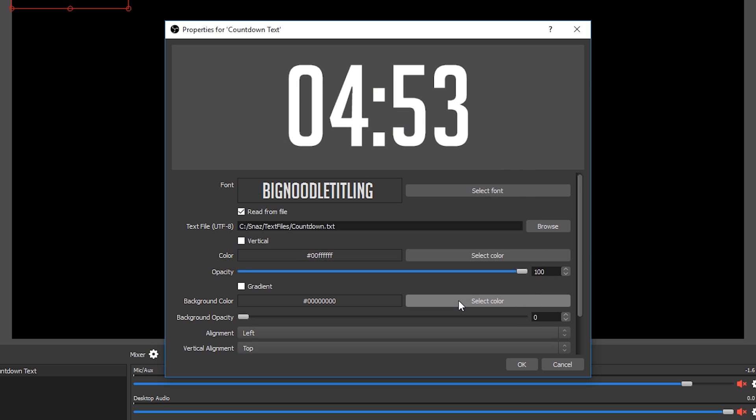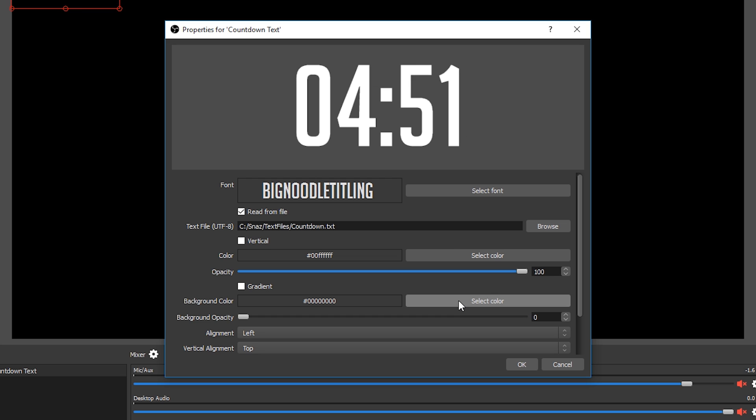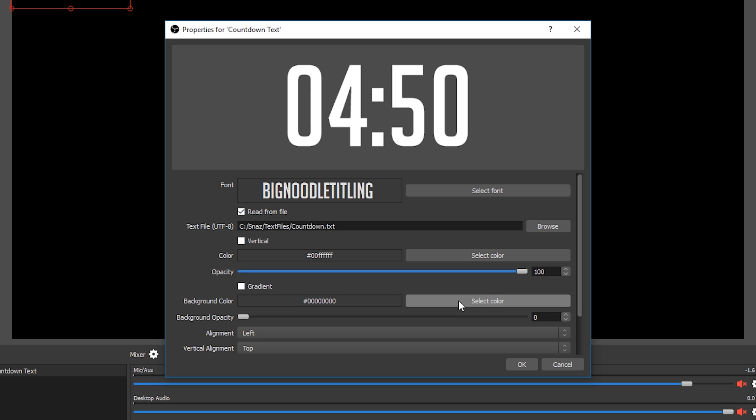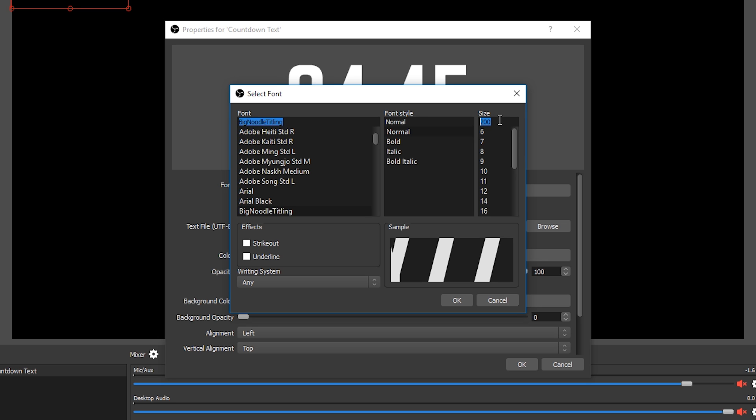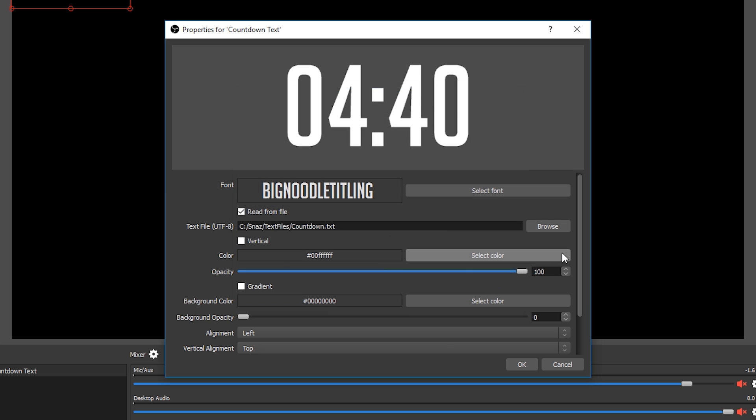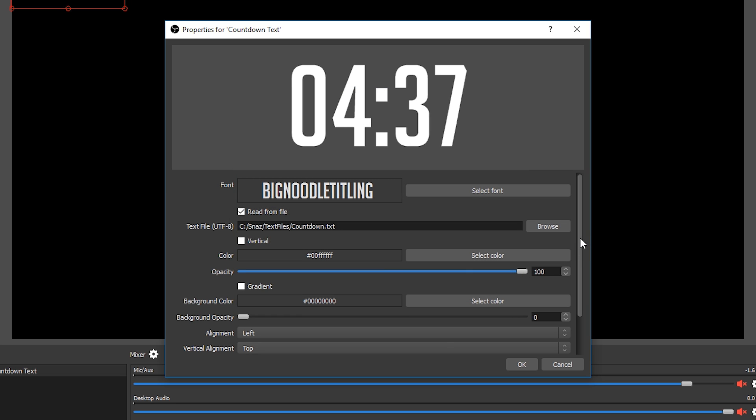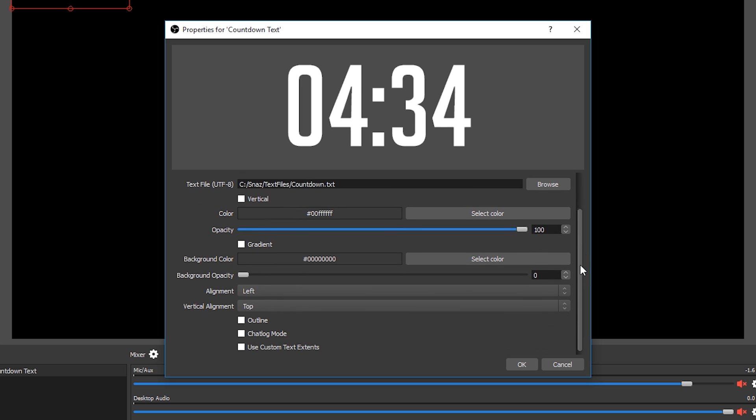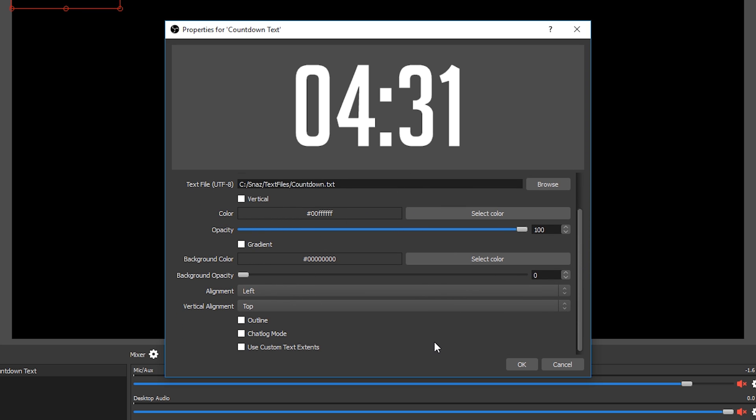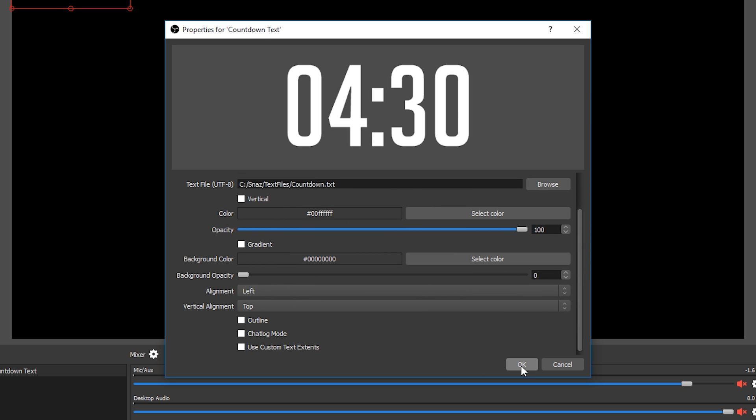As I say in all my videos that are to do with putting text into OBS Studio, if you want to increase the font size make sure you come back into the font properties and increase it here rather than just dragging the red box that you get in the preview window. Because as I keep saying it doesn't scale text properly so it's going to start to look pixelated. Feel free to go absolutely nuts on the colors, backgrounds, alignments, all the other font options, but for me this is all I need so I'm going to press ok.